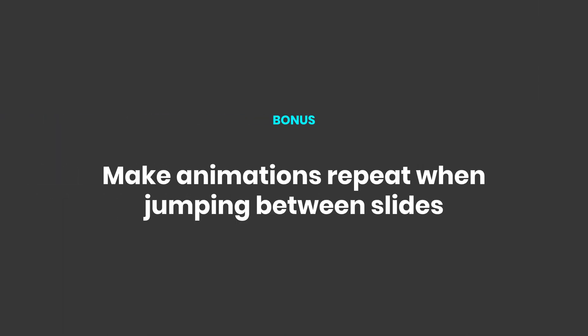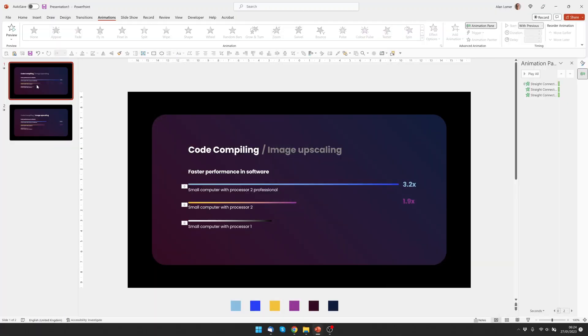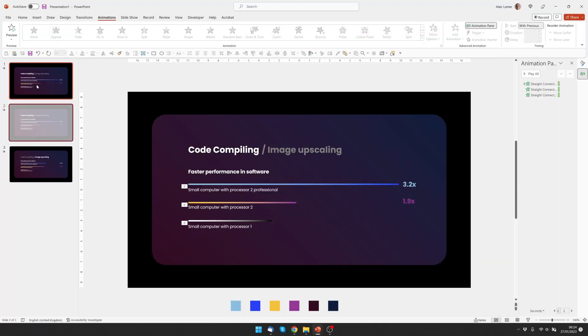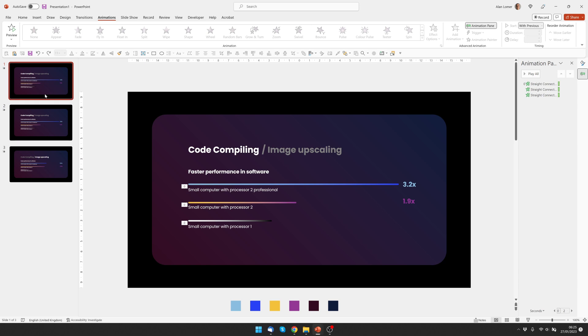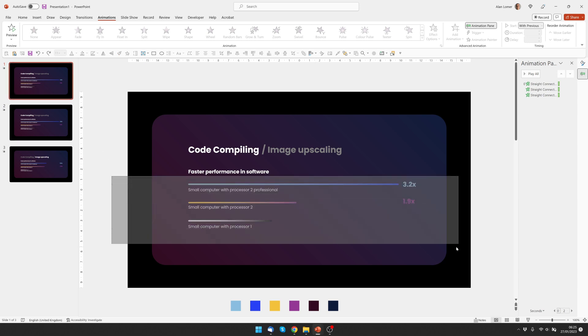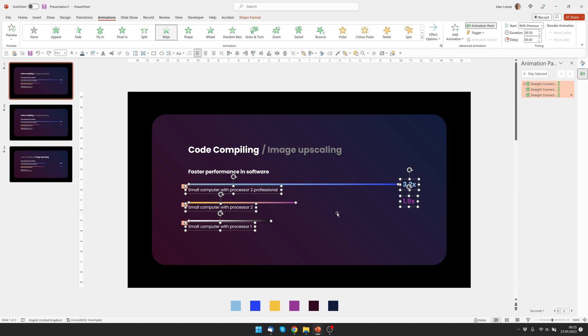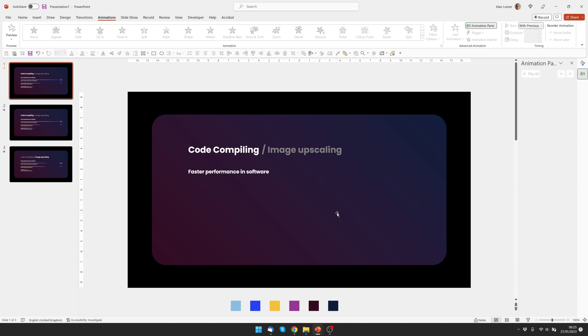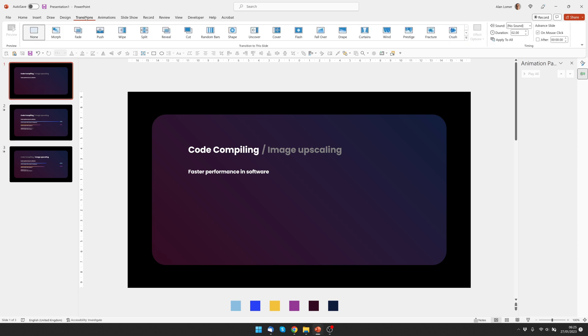And to do this we basically duplicate the first slide, then we go to the first slide, click off the page, hold down the mouse, drag over all of these to select them and then click delete. So what this is going to do is it's going to go back to the first page and then automatically advance to the second page which has the animation on, and it forces the animation to repeat. To automatically advance, we just go to transitions and choose after zero.